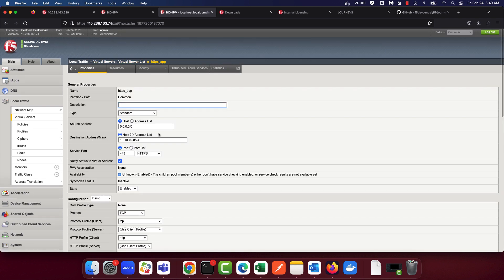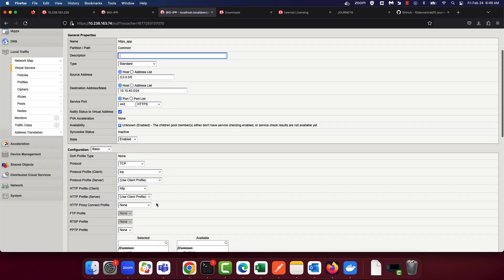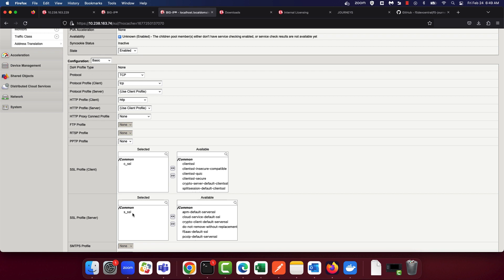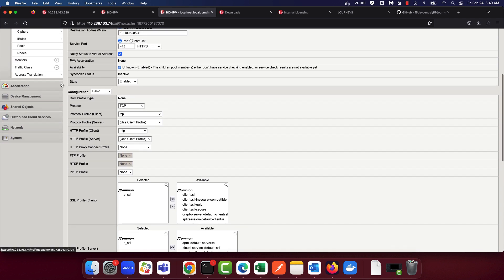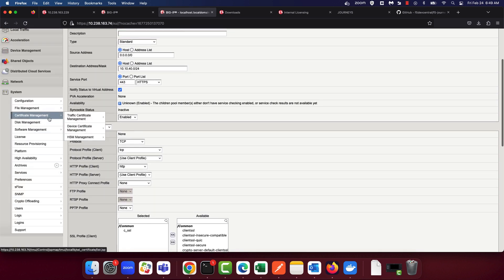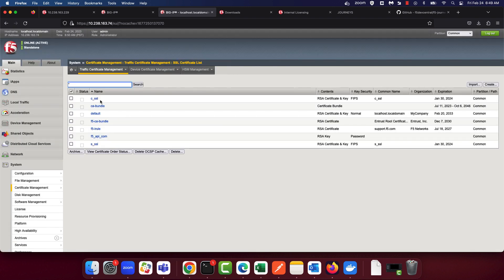The virtual server that was hosting the HTTPS application has successfully migrated with both the client and server SSL profiles. You'll also note that the FIPS keys are now available for data processing.